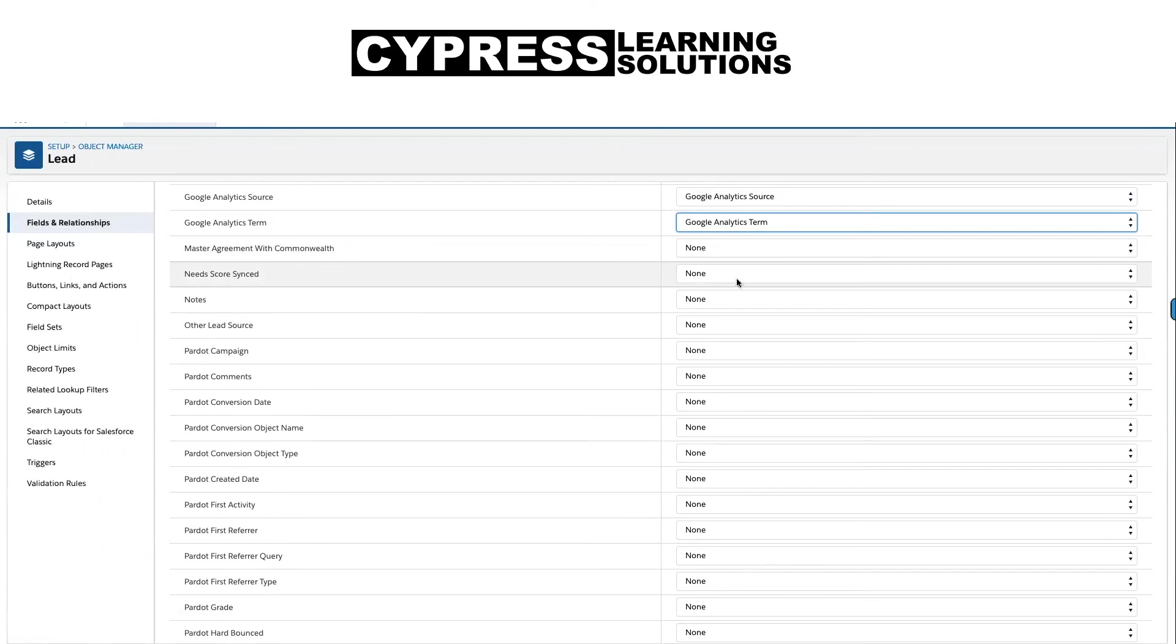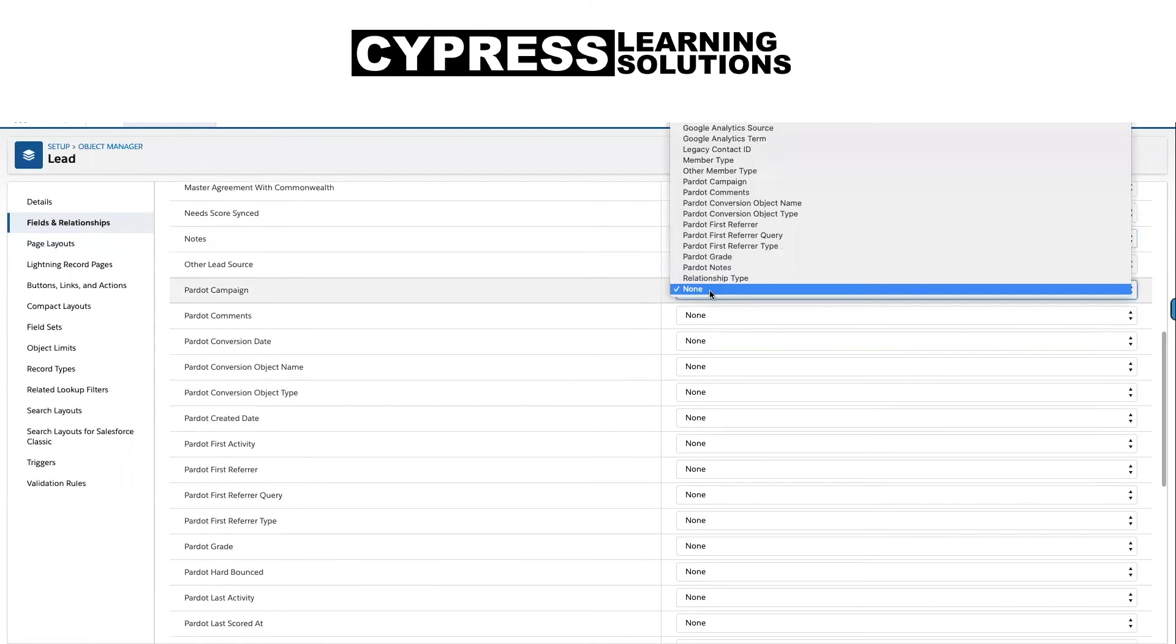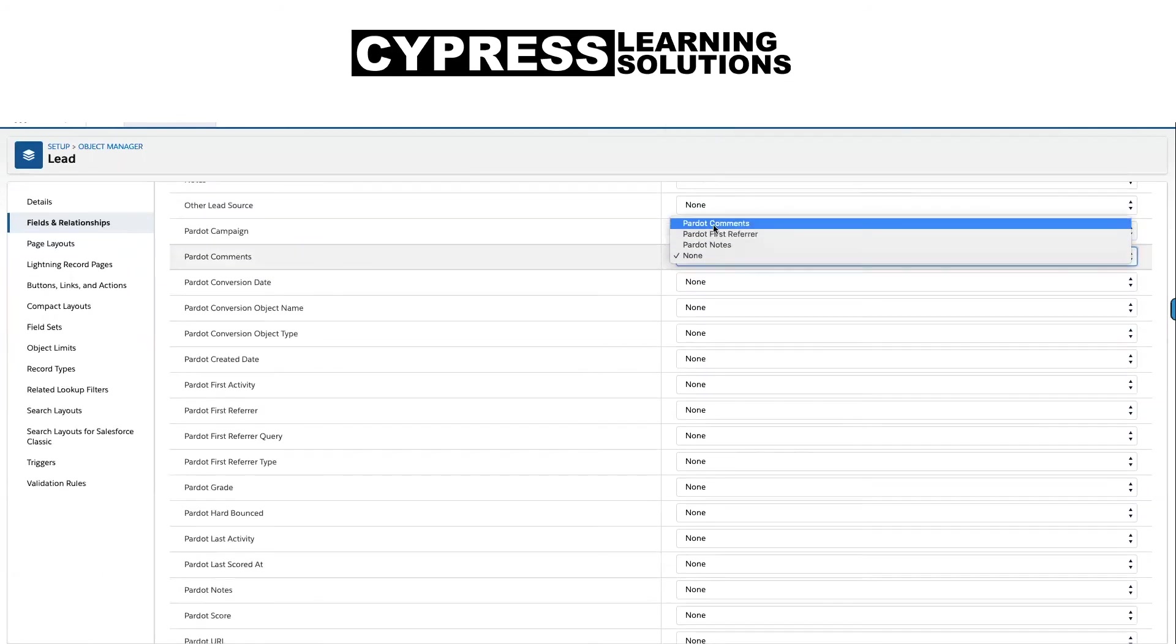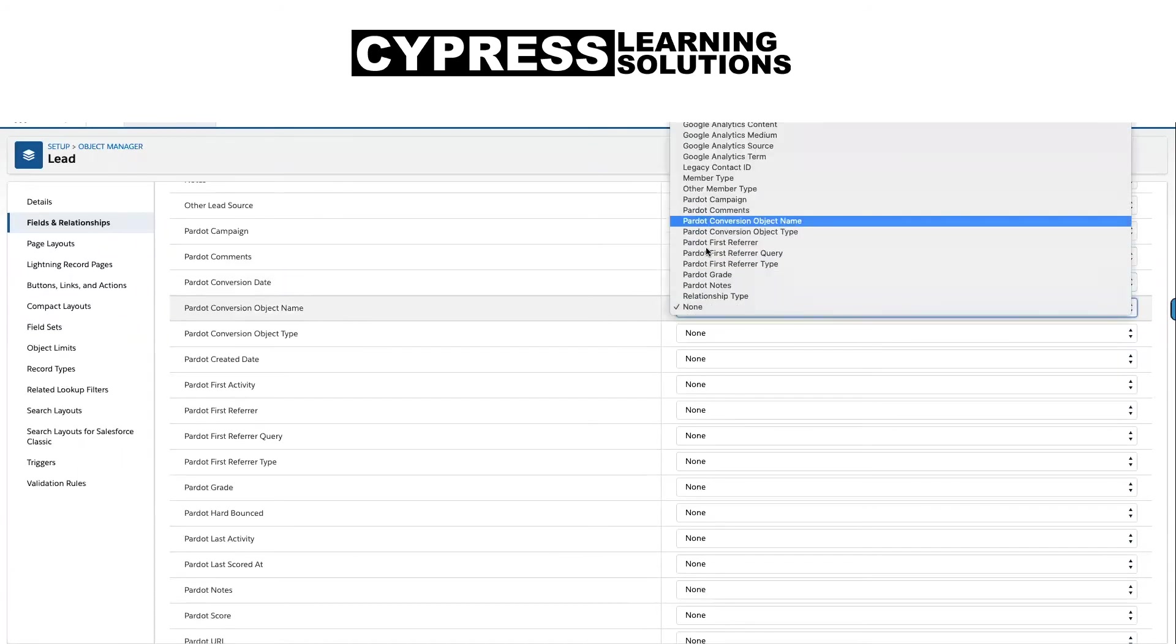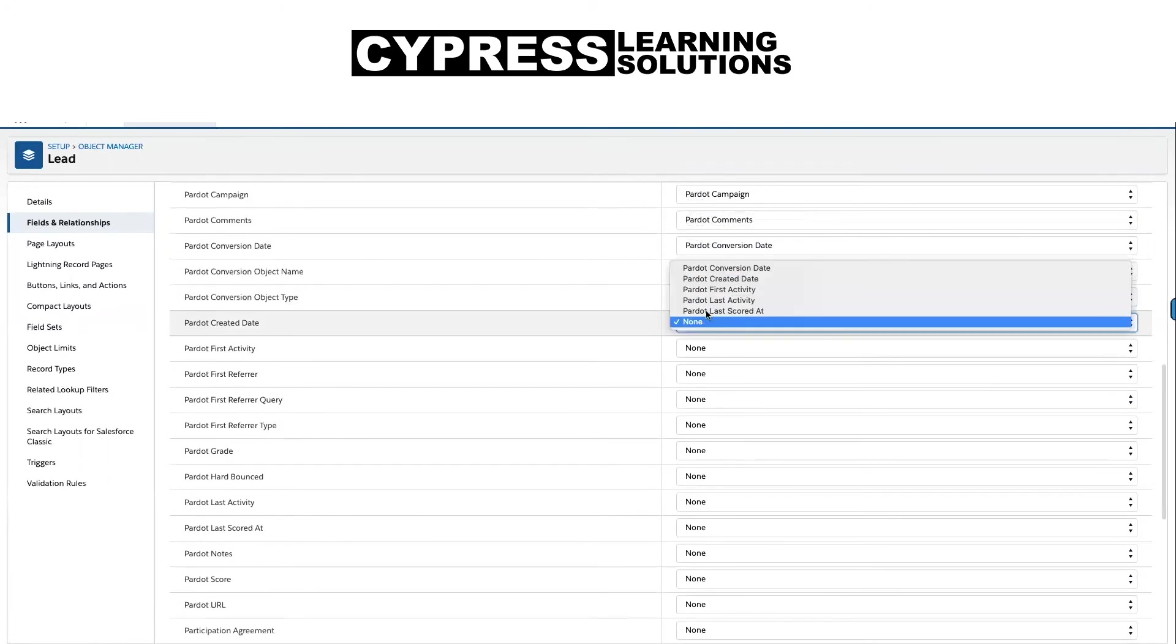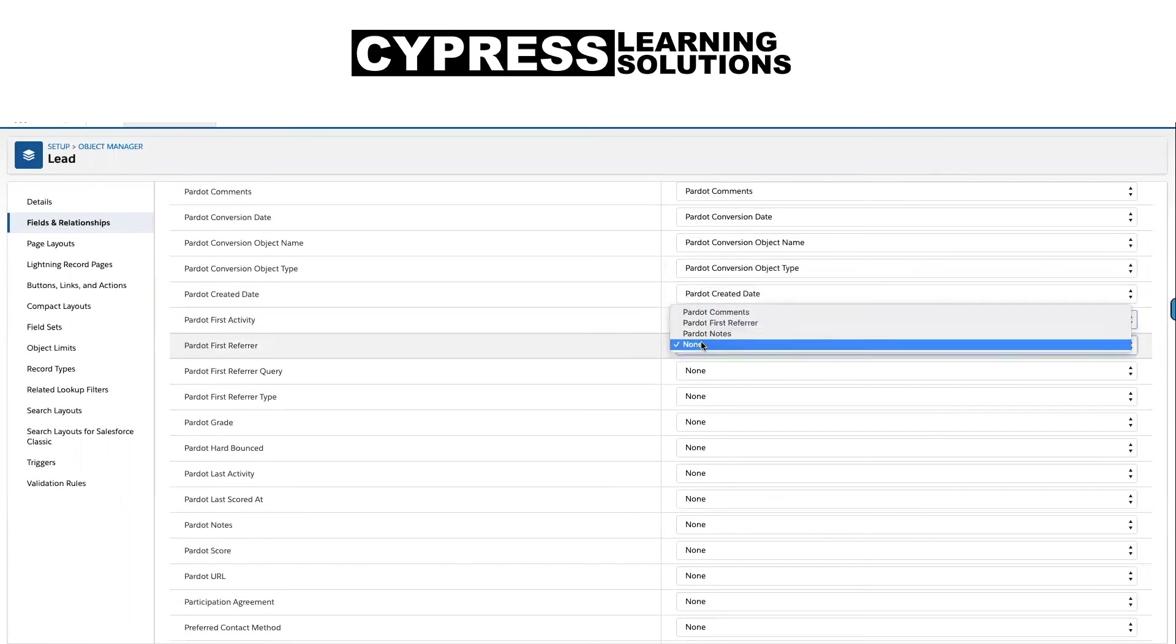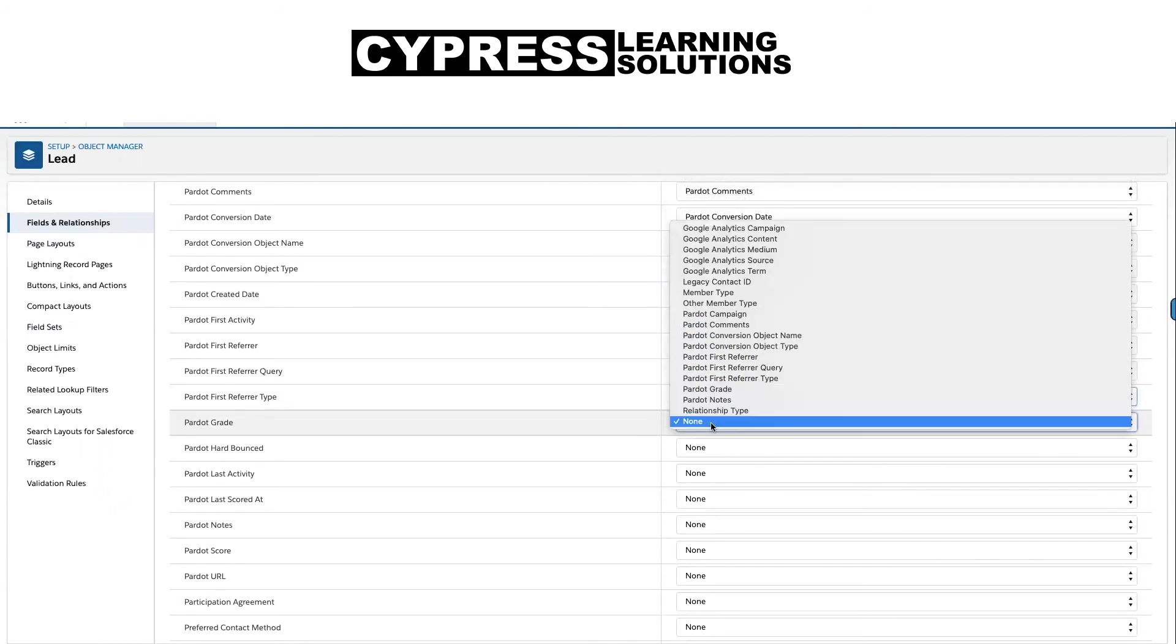One of the tricky ones is this needs score synced. We'll map that. Pardot campaign, comments, conversion date, object name, object type, created date, first activity, first refer, first refer query, first refer query type.